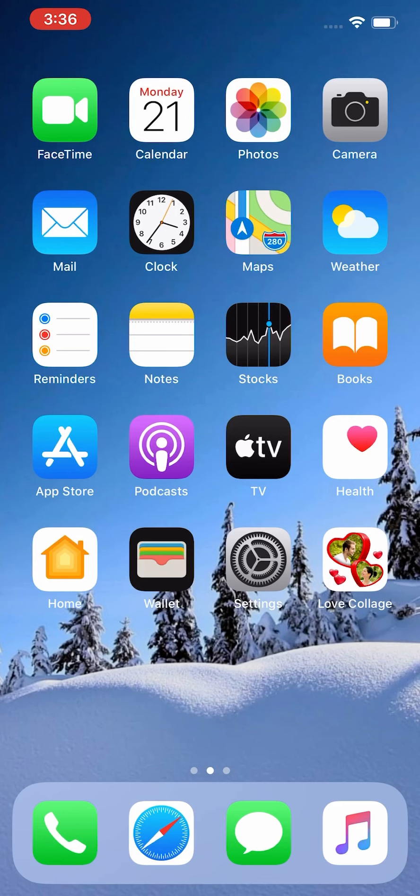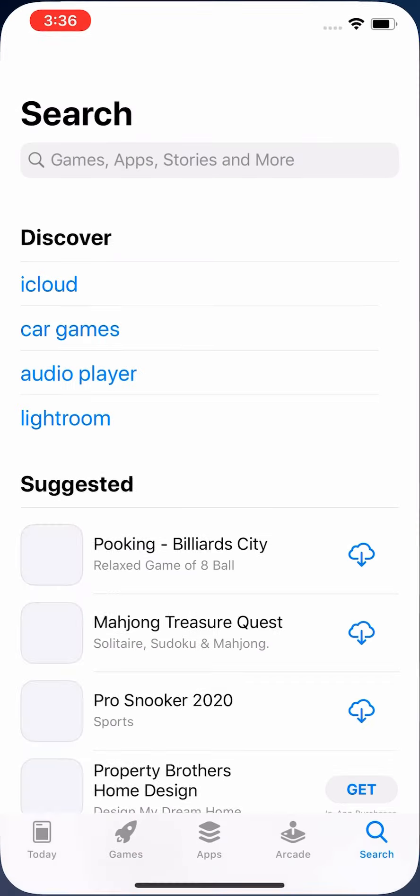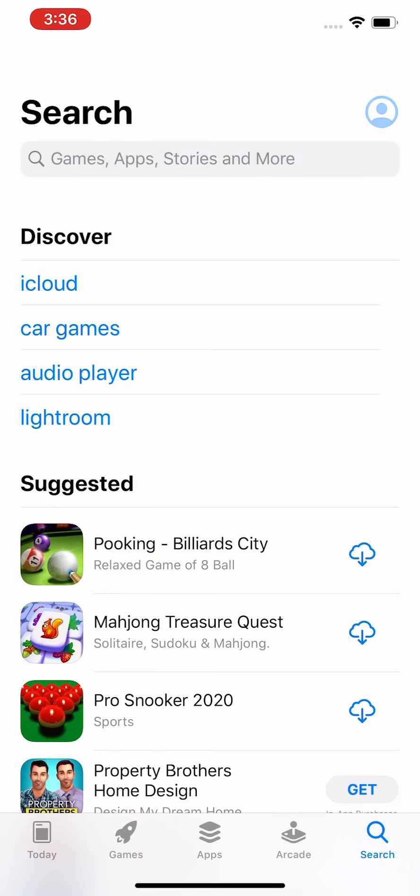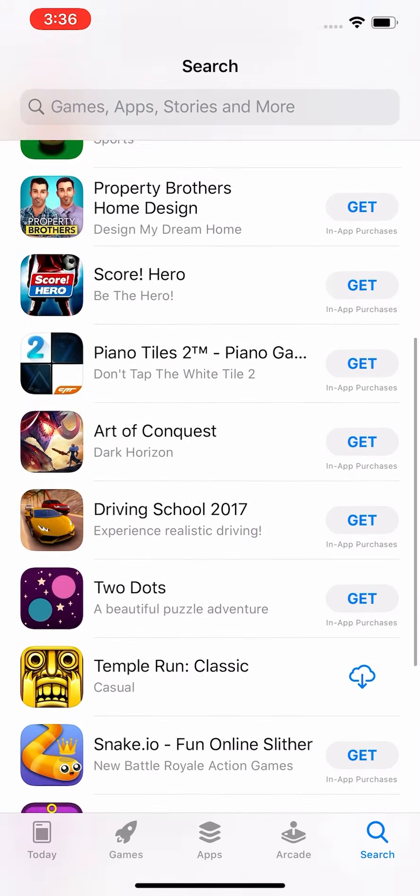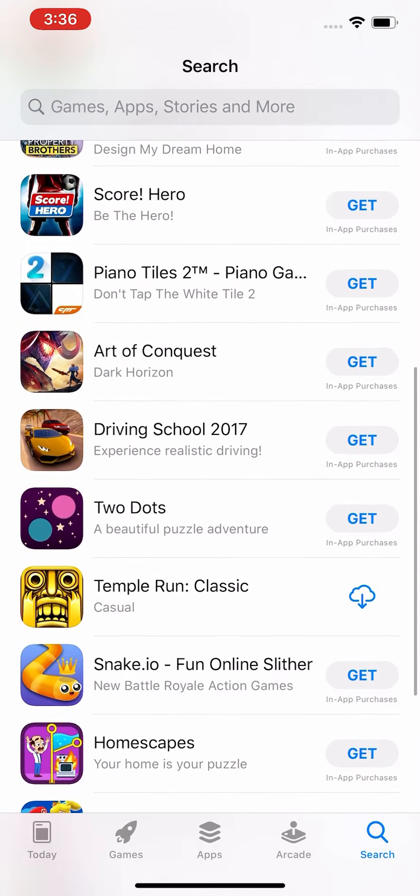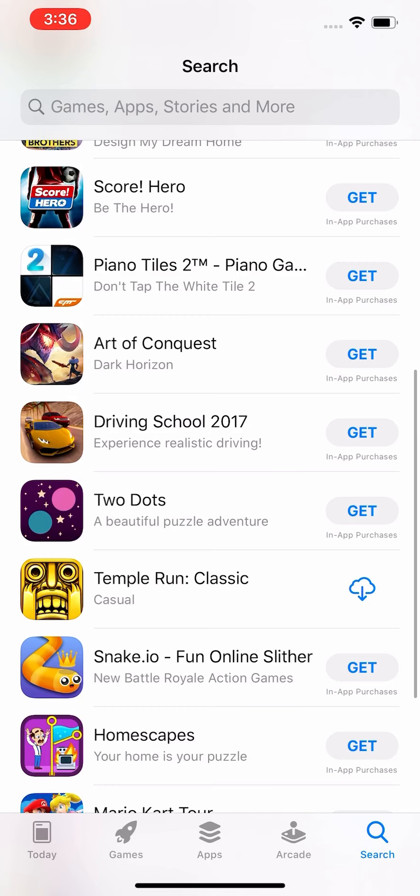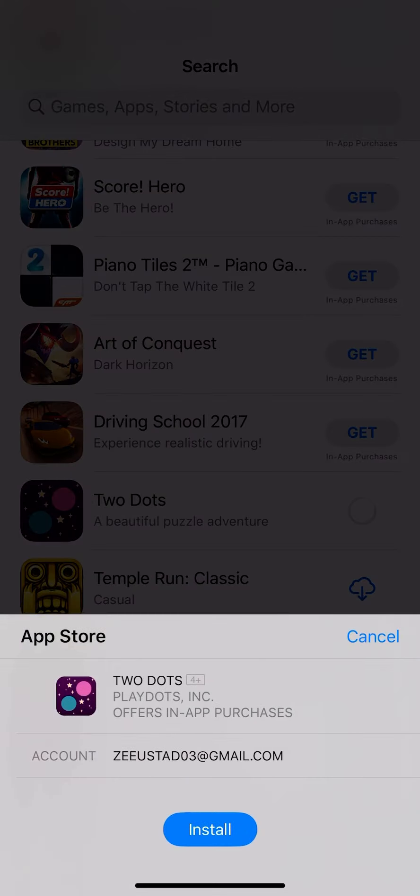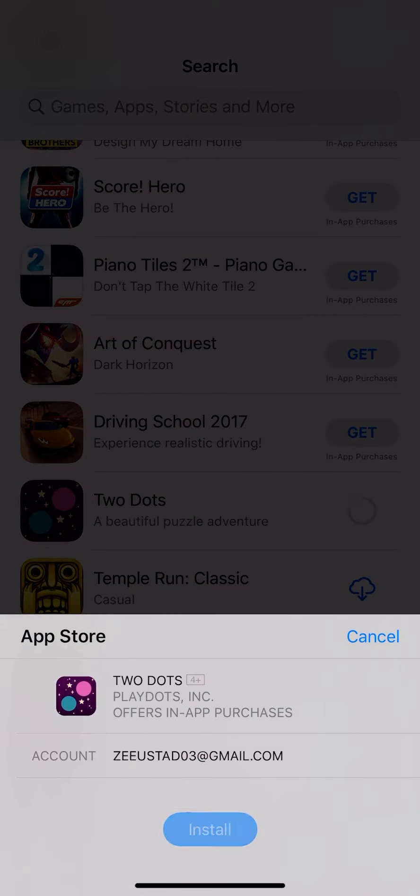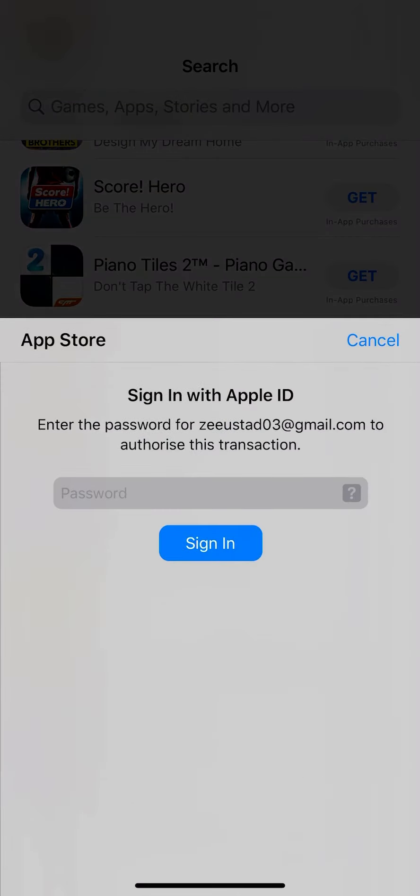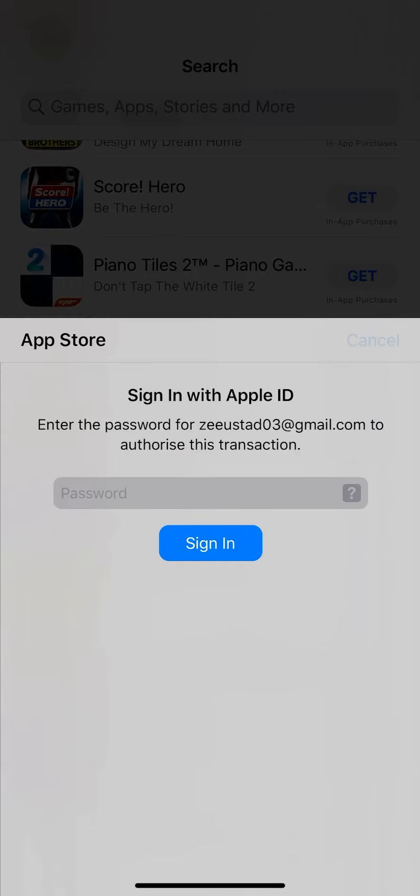So first of all, we try to install any app. Go to App Store and here we try to install Two Dots. Click install. As you can see, Apple ID is asking for password. So go back.